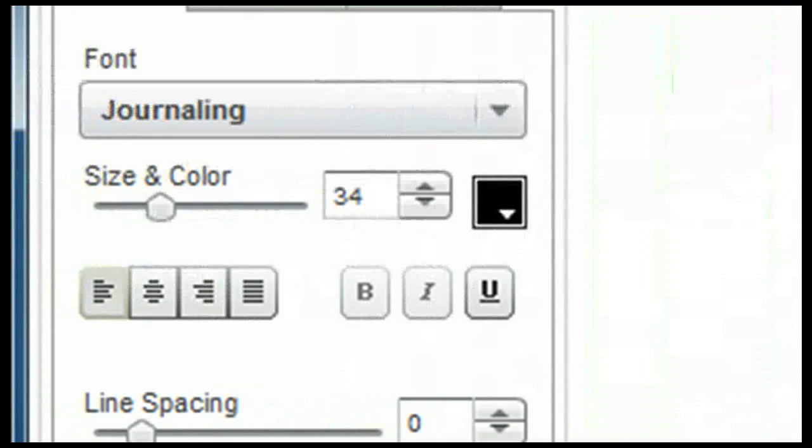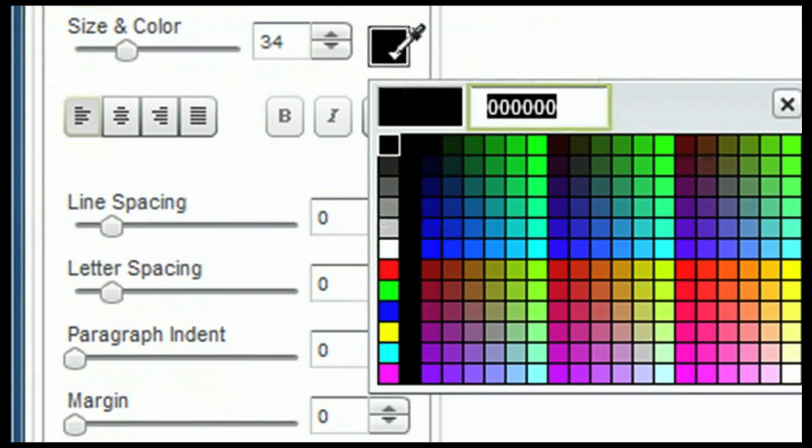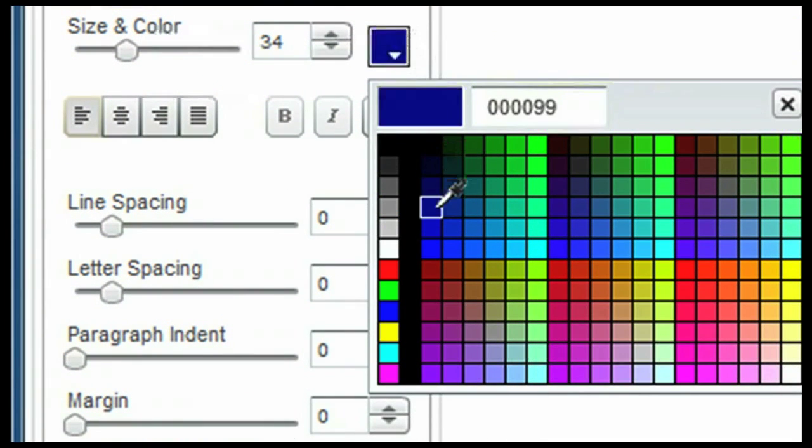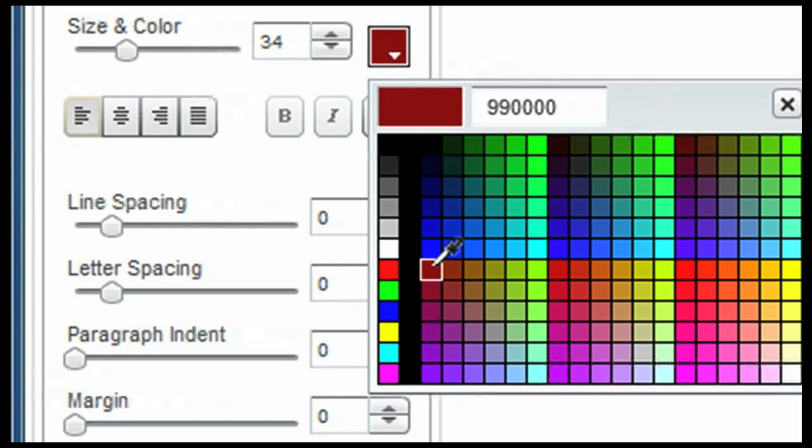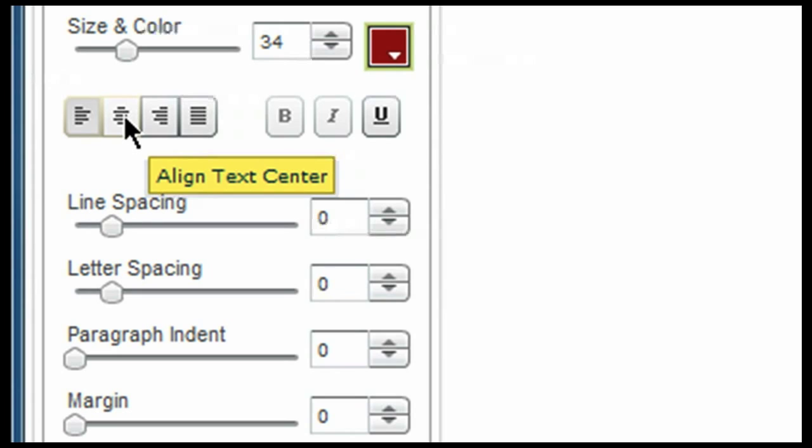You only need to make sure that your text box has been selected. You can change the color of the font by clicking here on this arrow. This will give you a color palette that you can then choose from. Simply click on it once when you find the color that you'd like and it will make that change.